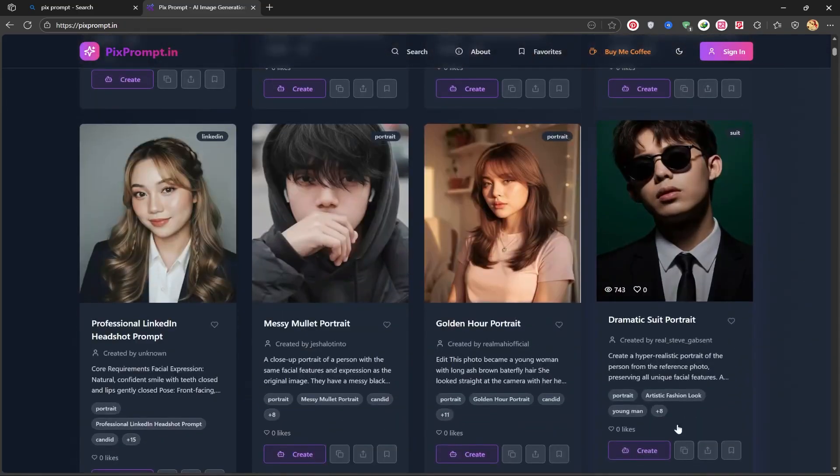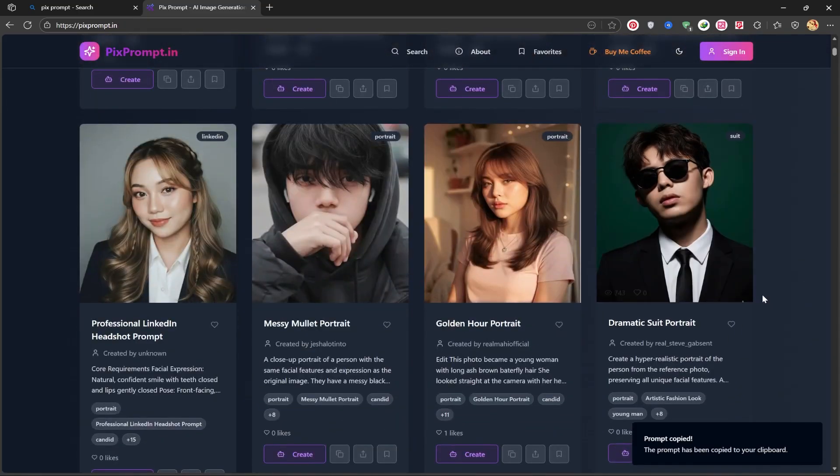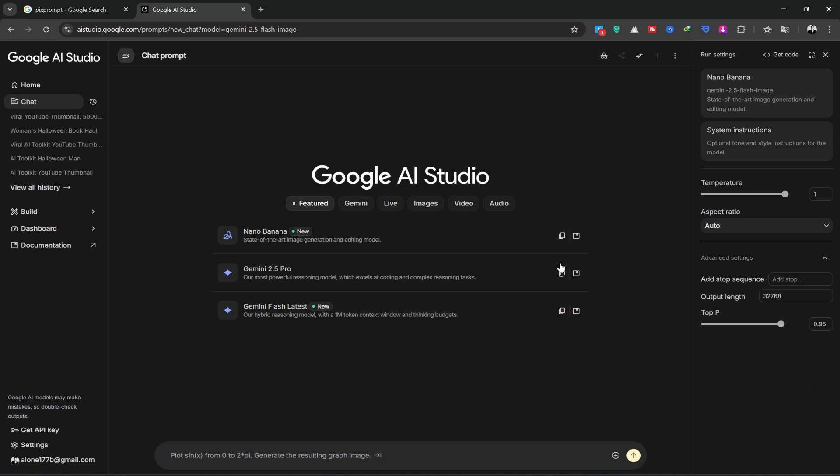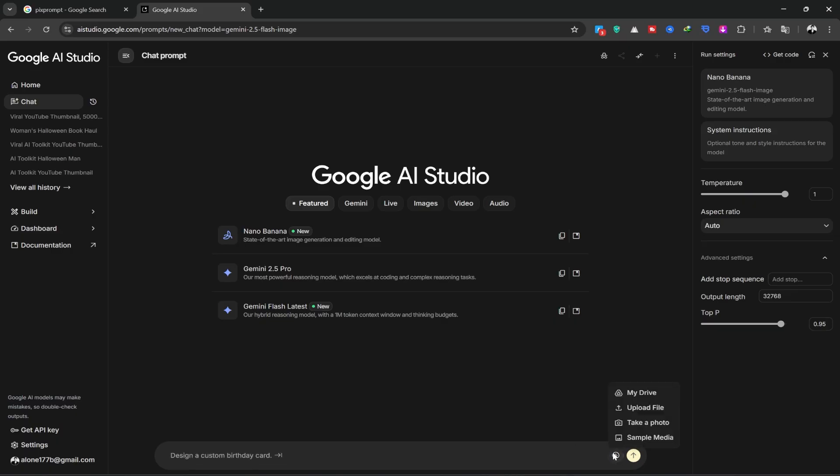After copying the prompt, we return to Google AI Studio. Now, from this section, you can upload your images from your drive or your system.